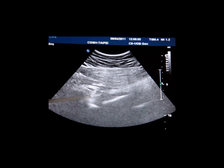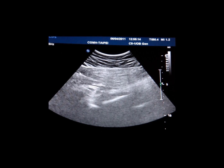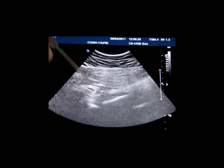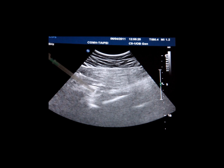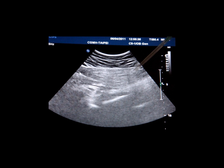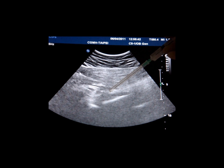This oval shaped hypoechoic structure is the sciatic nerve. In the ultrasound guided piriformis muscle injection, we can inject from the lateral to medial direction into the piriformis muscle, or we can also perform the injection from the medial side to the lateral side into the piriformis muscle.